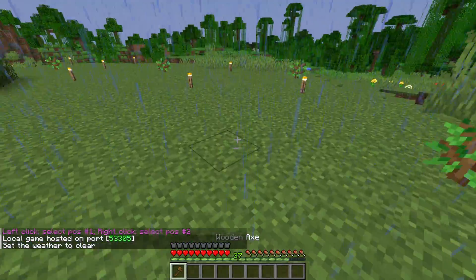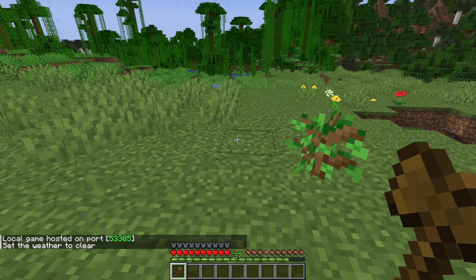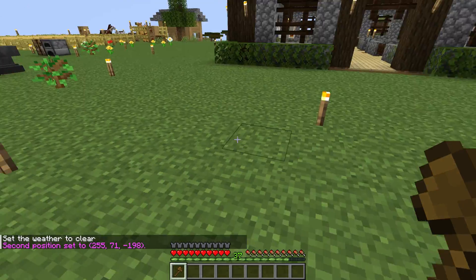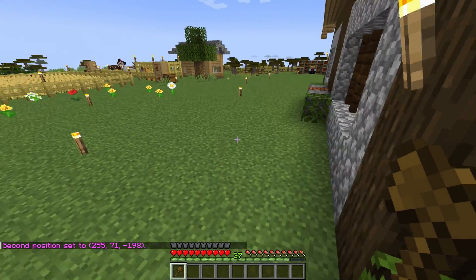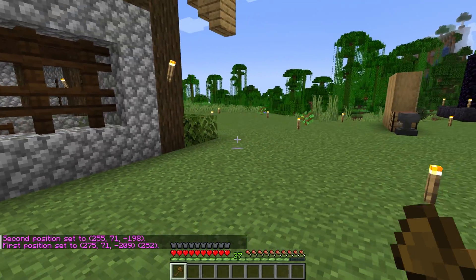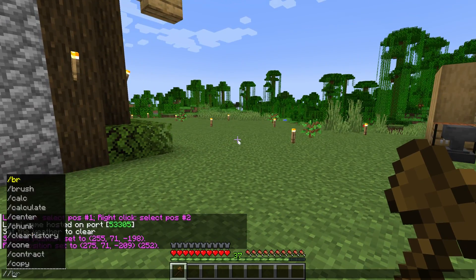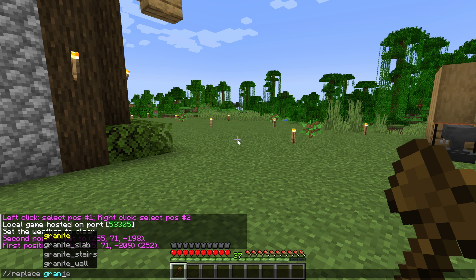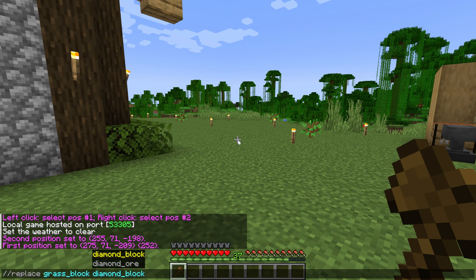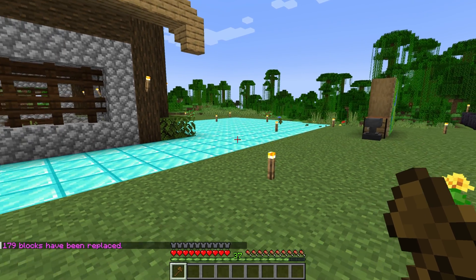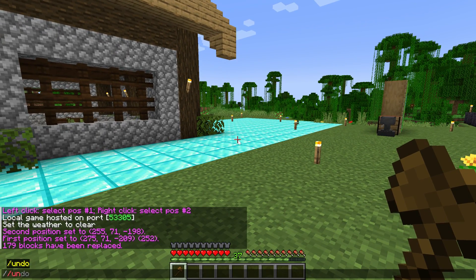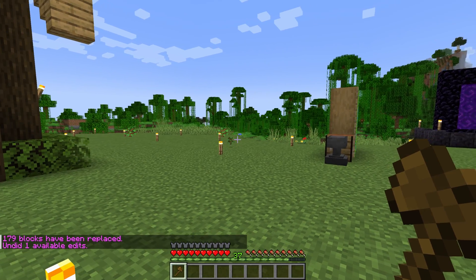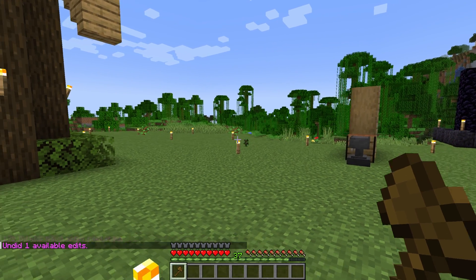Once you've got a WorldEdit wand, you can change it to anything you want. Left click for position two and right click for position one, or vice versa. What we want to do is replace this grass, so we can do slash slash replace, and then replace all the grass blocks with diamond blocks — and boom, there you go. But I don't really like how that looks, so we can do slash slash undo as well, and it will undo that.